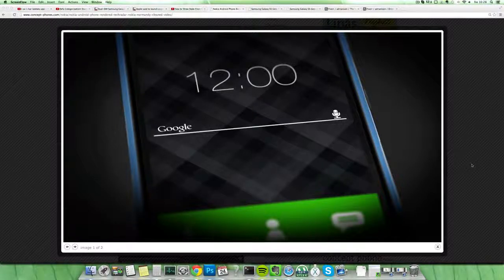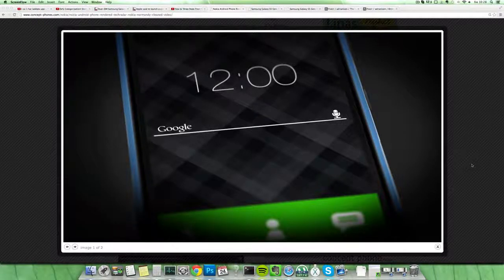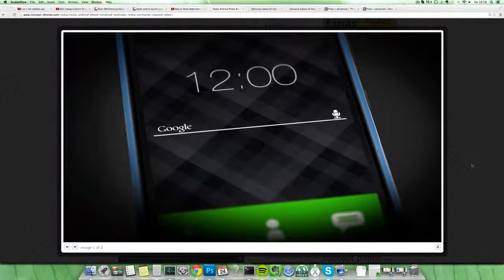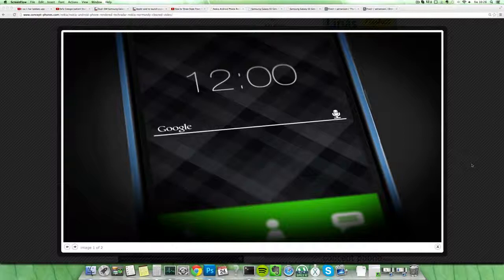Hey guys, so TechRadar basically have made their own concept video that you can check out of the Nokia Normandy, which I've been making videos about. It seems to be a Nokia device running Android.